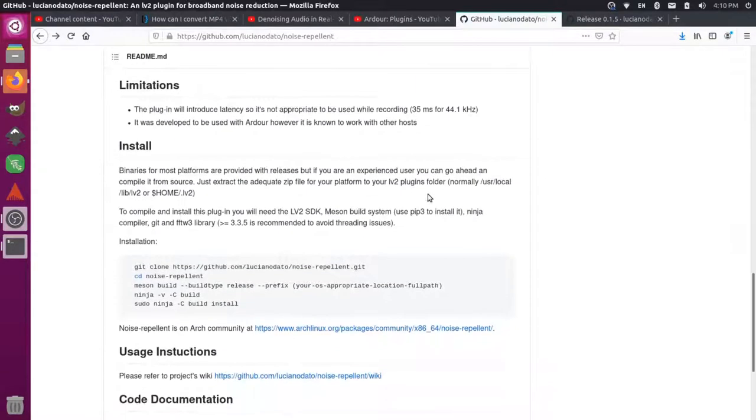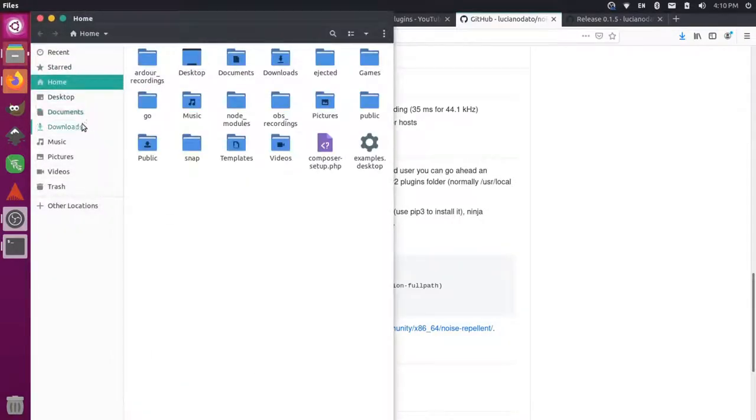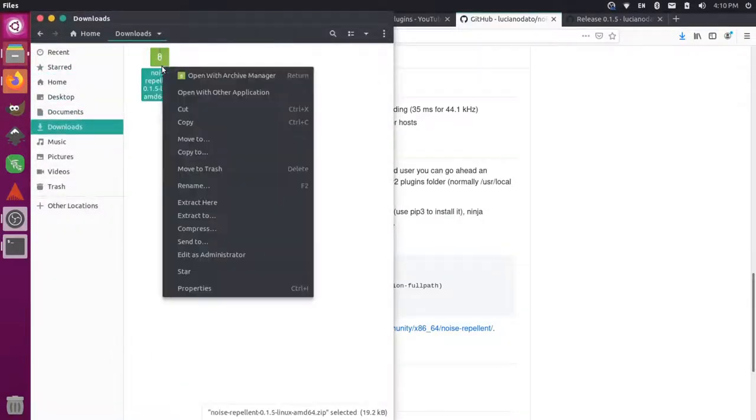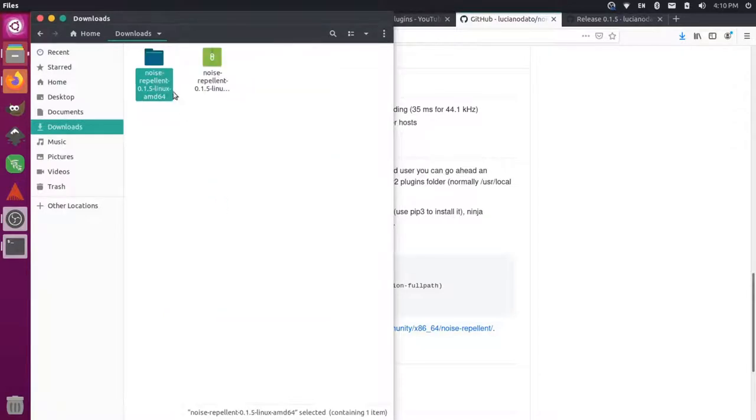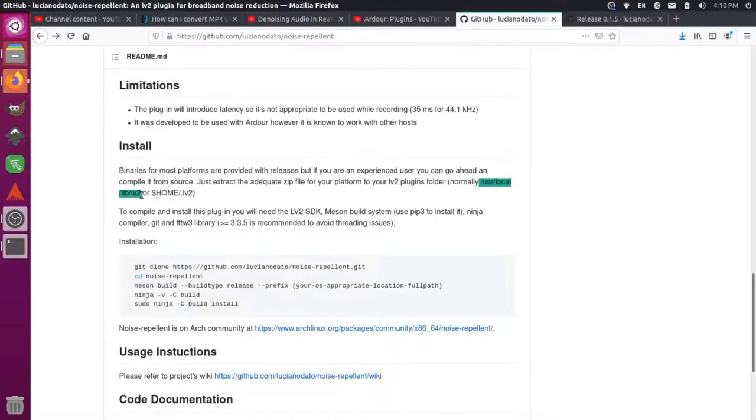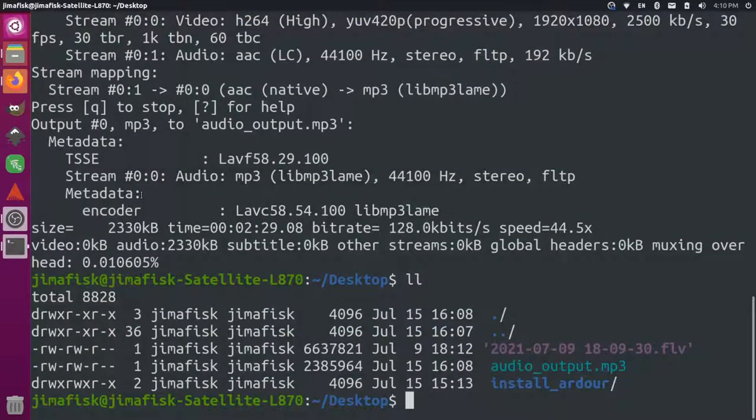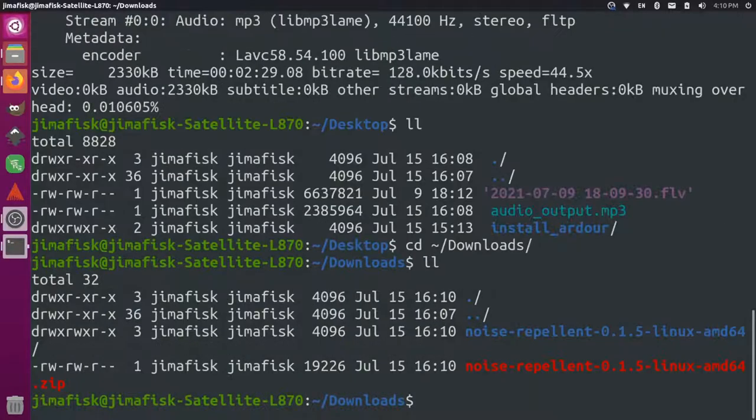So I'm going to grab this AMD 64 for my Linux computer and I'll save the file. And if I scroll down here you'll see that it says where to put it, so typically this would go in user local lib lv2. So first of all let's extract the file in case it's zipped up. So we'll go to our downloads and I'll right click on this and I'll say extract here.